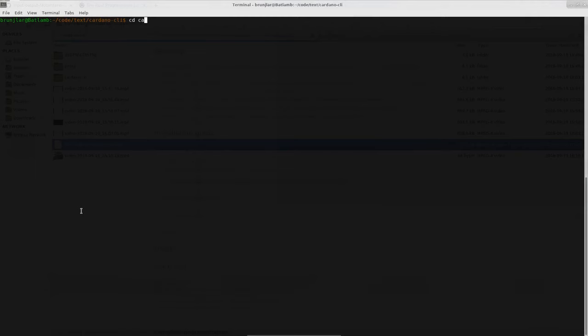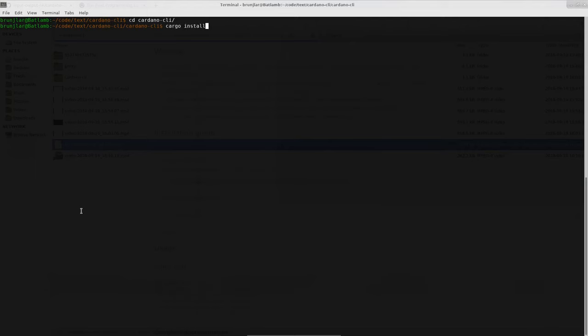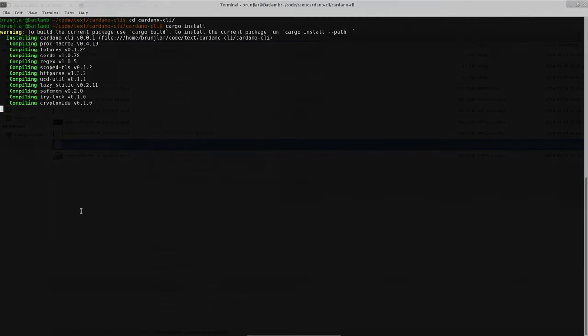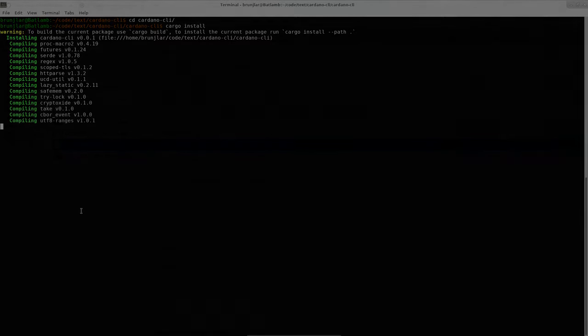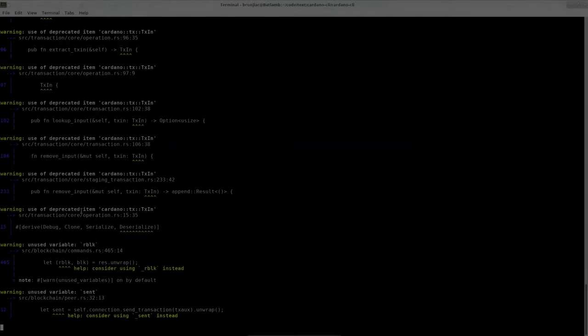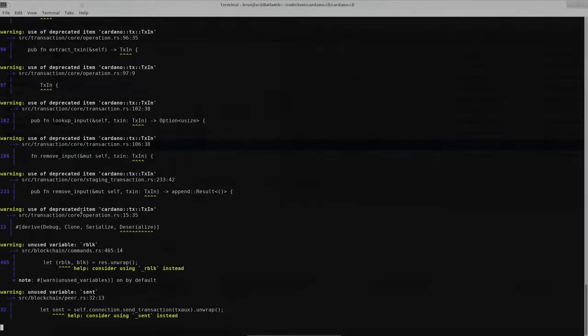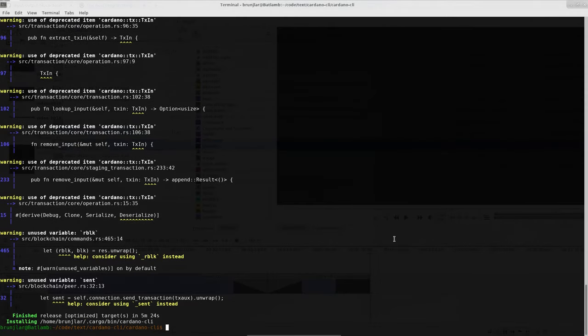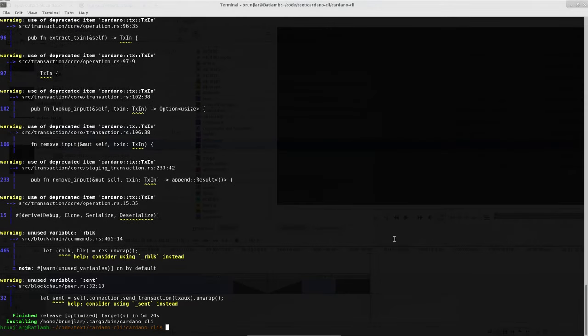Now I can change into the cloned repository with cd cardano-cli, and use the cargo build tool for Rust to install the tool, which will take a while. Don't worry about the warnings you might see, you can safely ignore them.